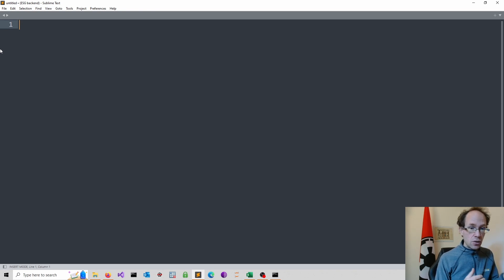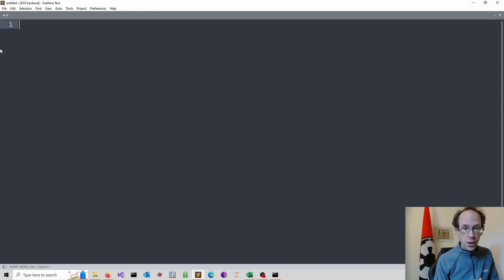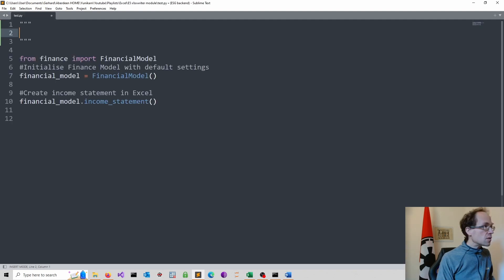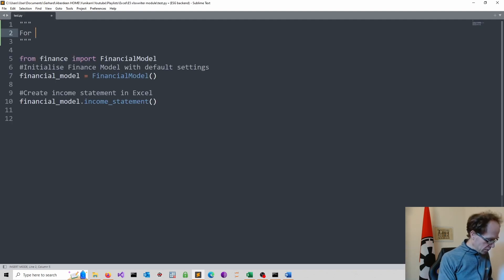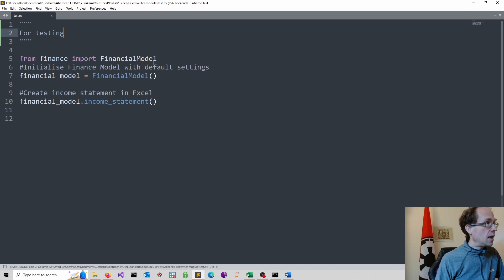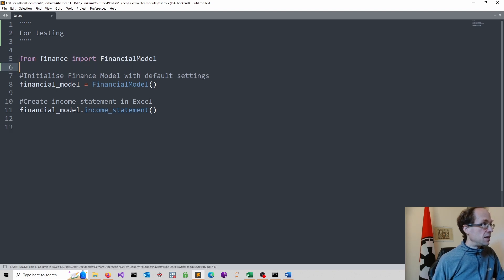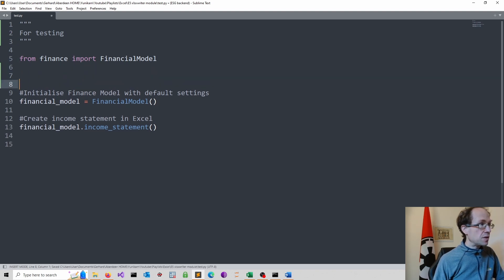I call this a test.py. So I do that first. So I just add here a doc string. So this is simply for testing. And I start with an import statement.